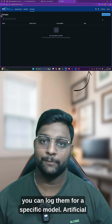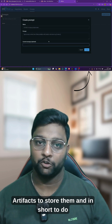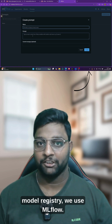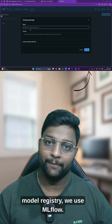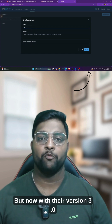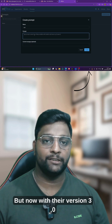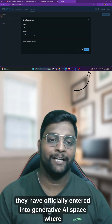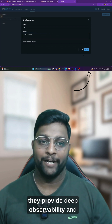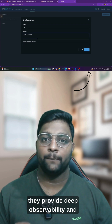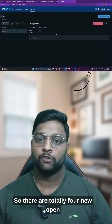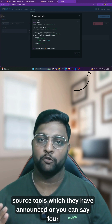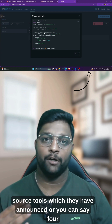You can store artifacts and do model registry using MLflow. But now with their version 3.0 update, they have officially entered into the generative AI space, providing deep observability and tracing. There are four new open source sections which they have included in their existing MLflow UI.